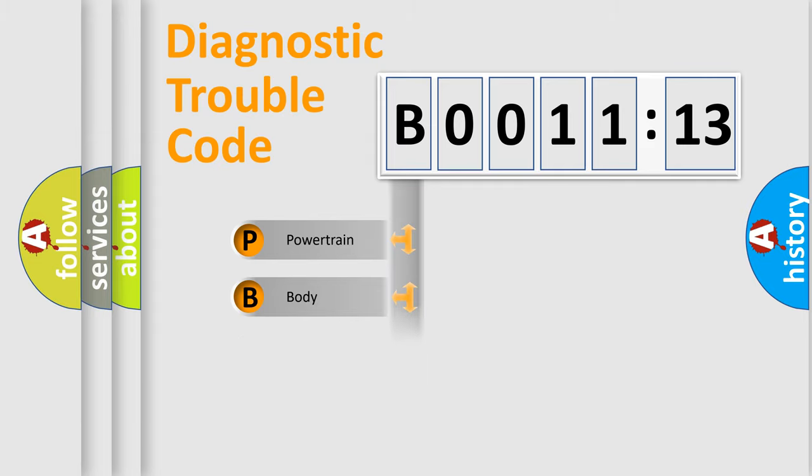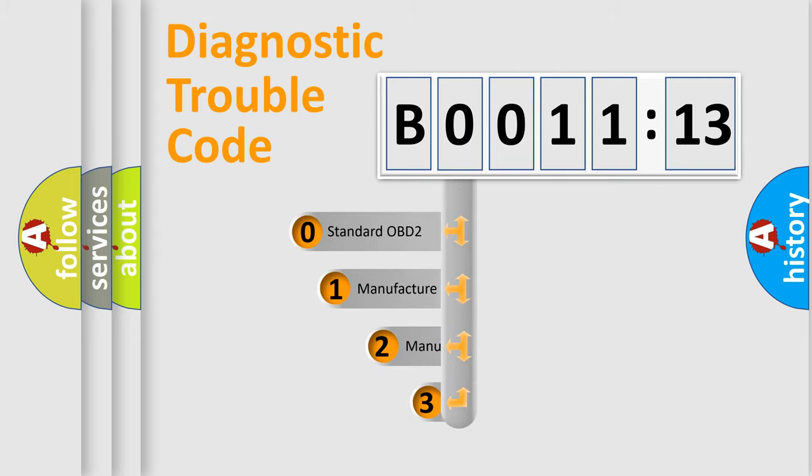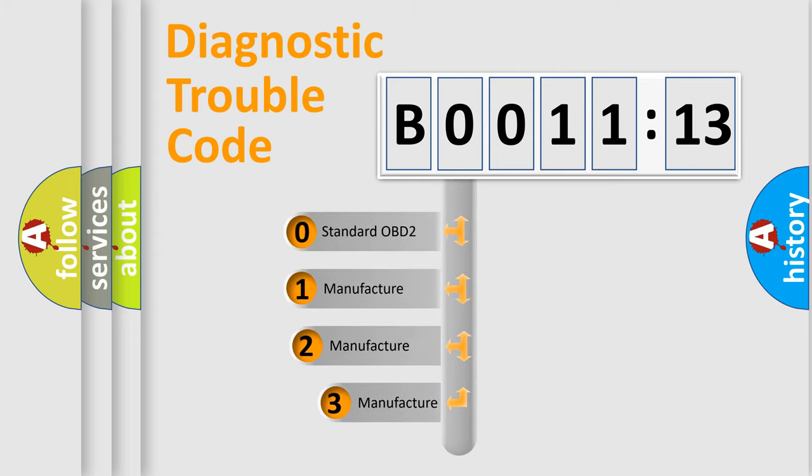Powertrain. Body. Chassis. Network. This distribution is defined in the first character code.